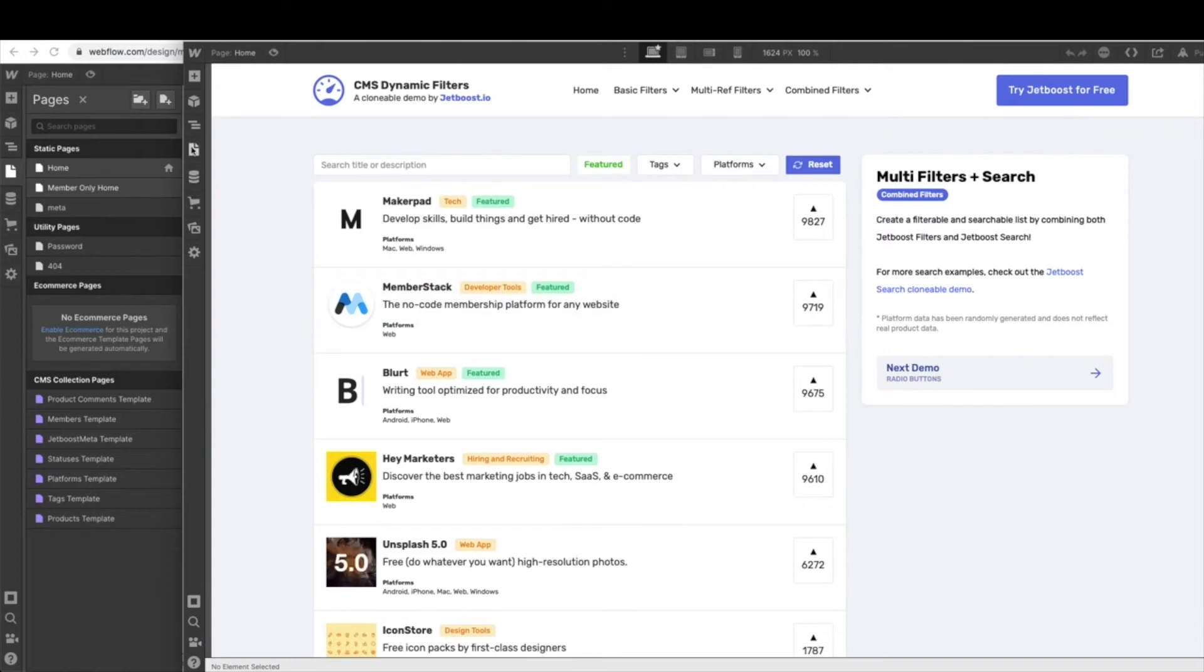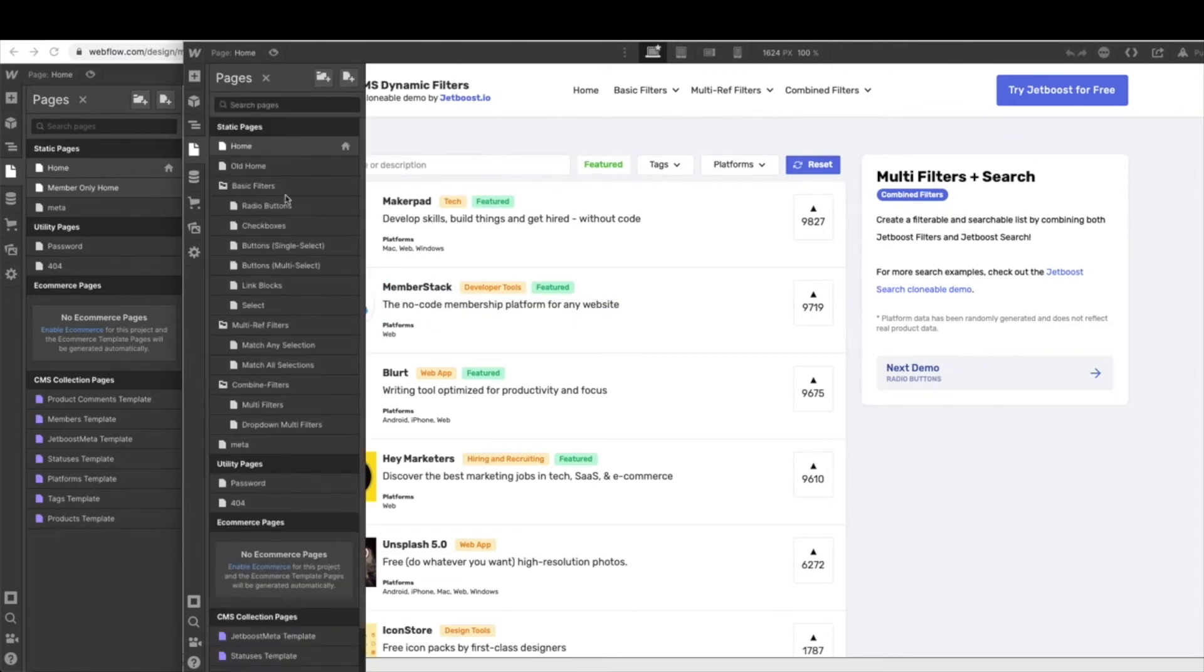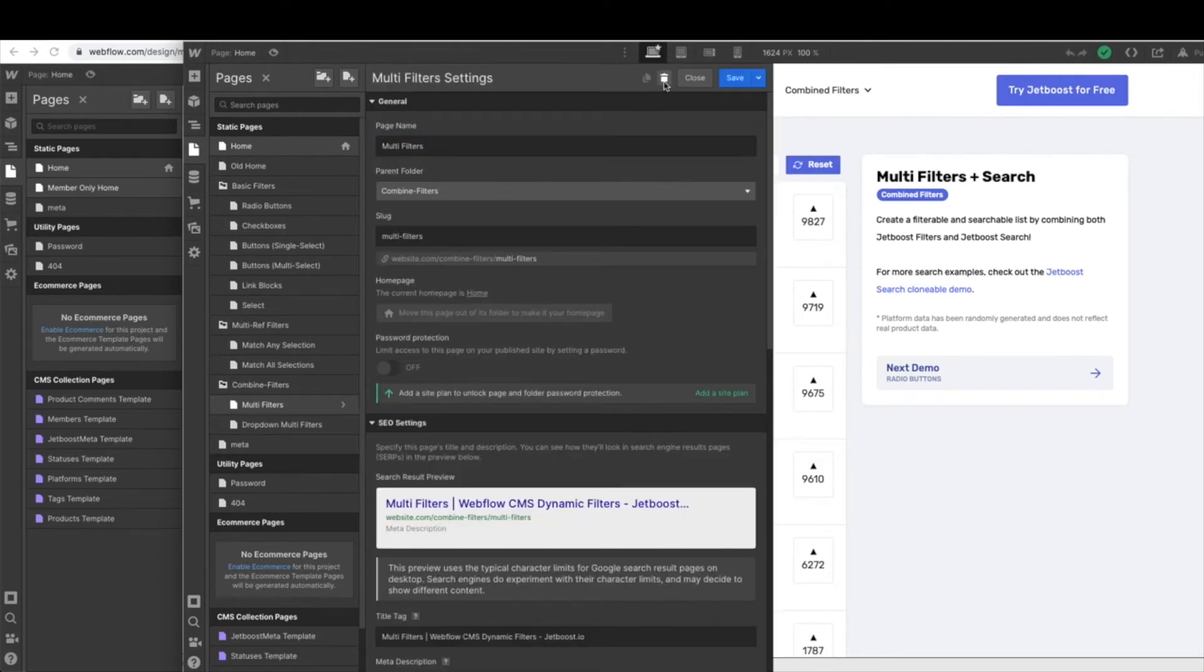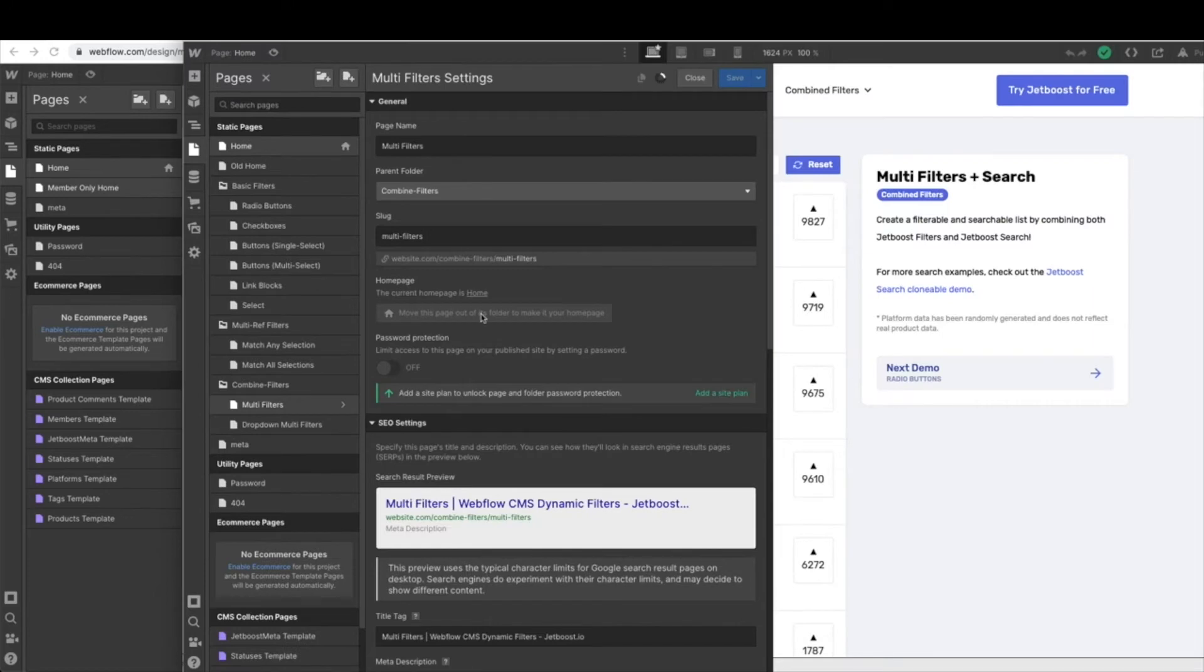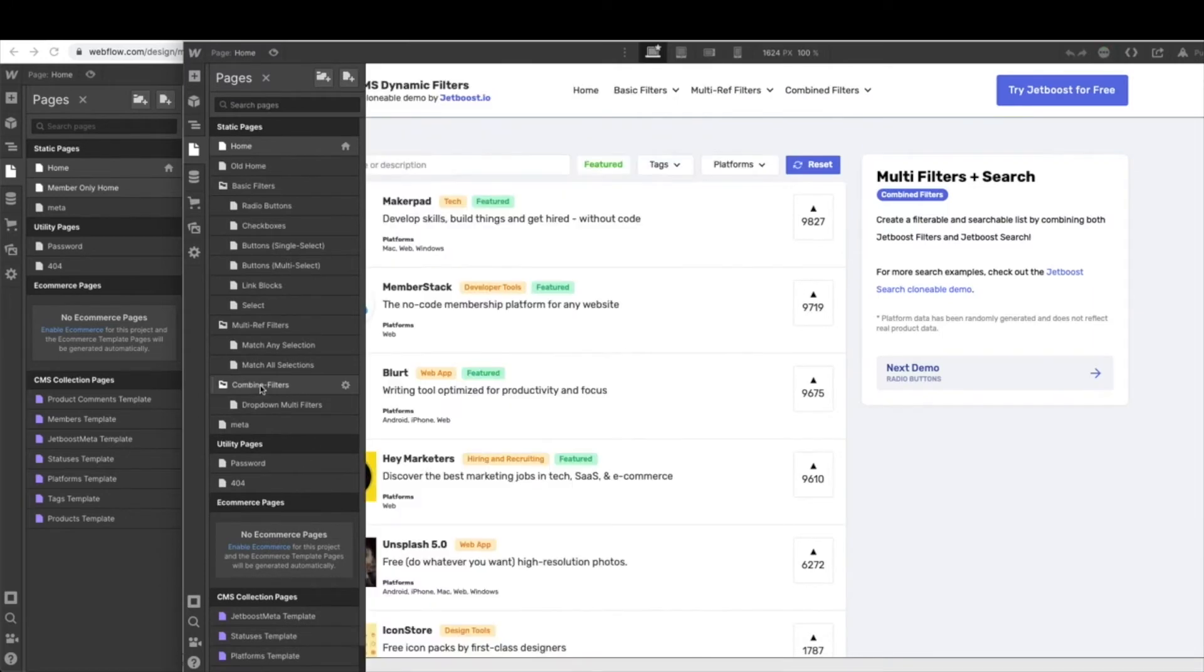From here, we just have a little bit of maintenance we need to take care of and clean up all of these pages. So what you're going to want to do is click the little gear icon and go ahead and hit delete. You'll need to do that for all of the pages under the folders.